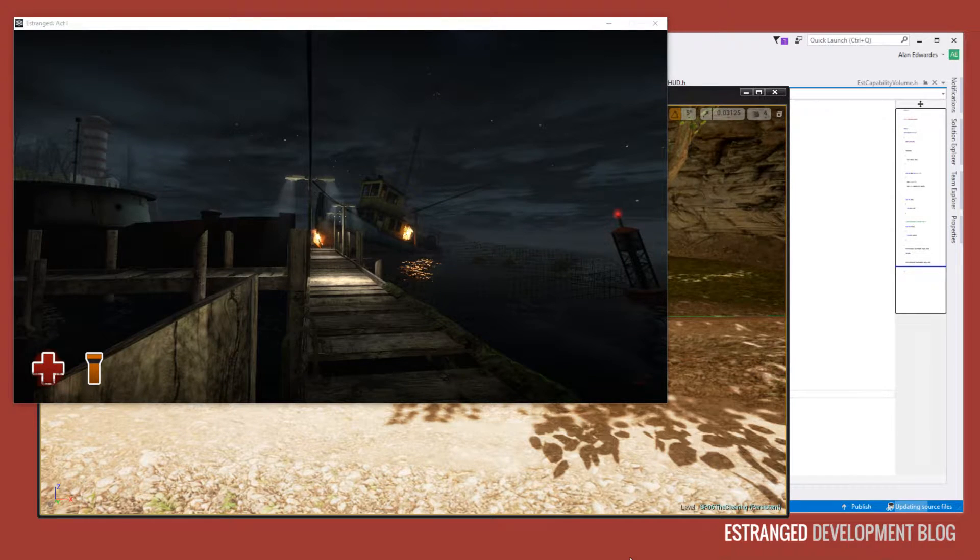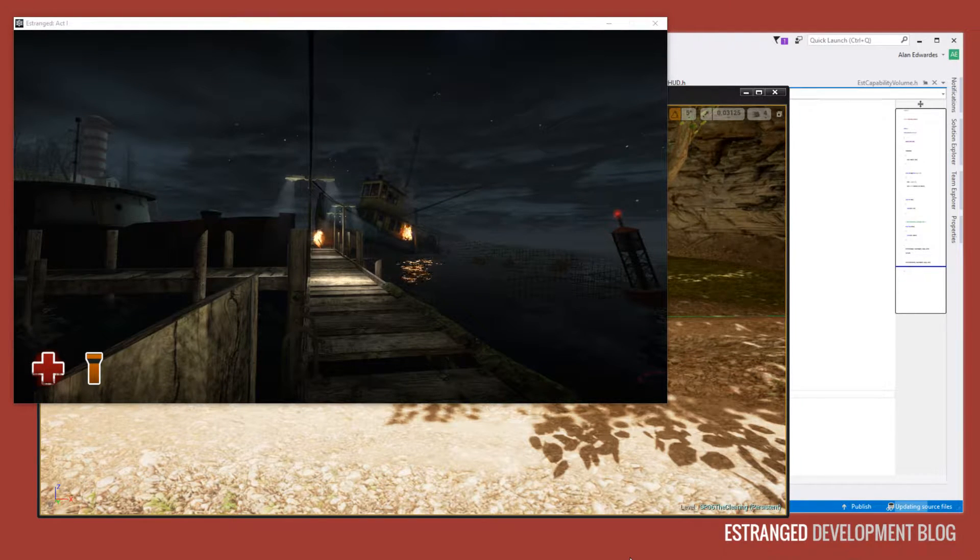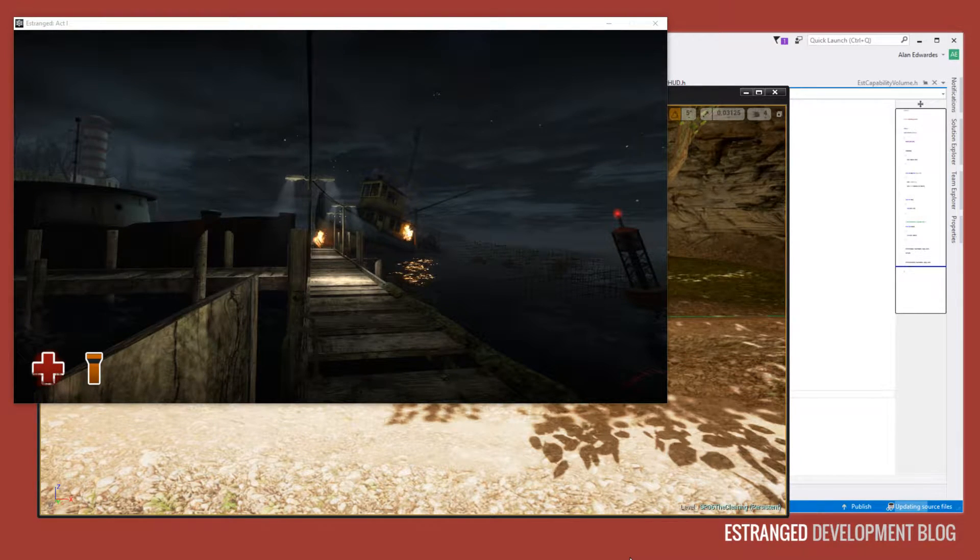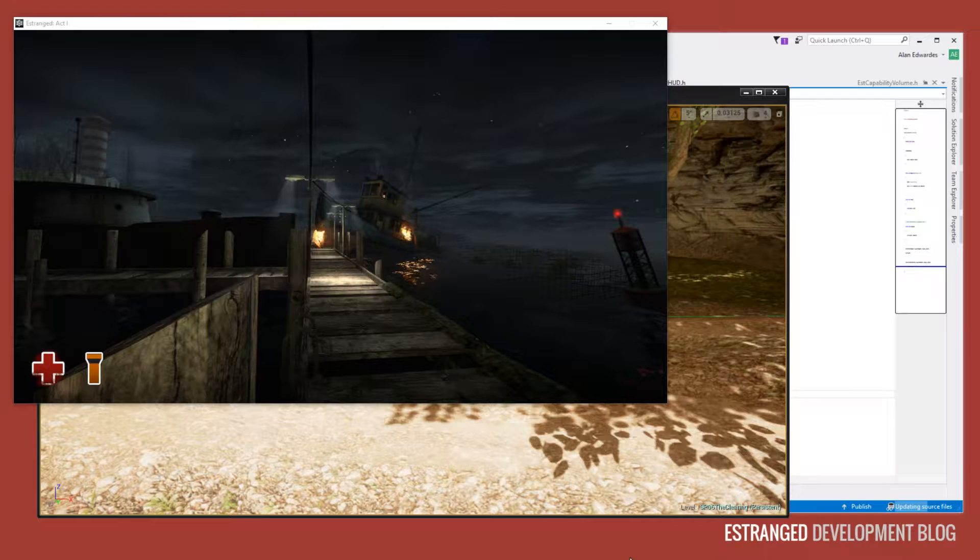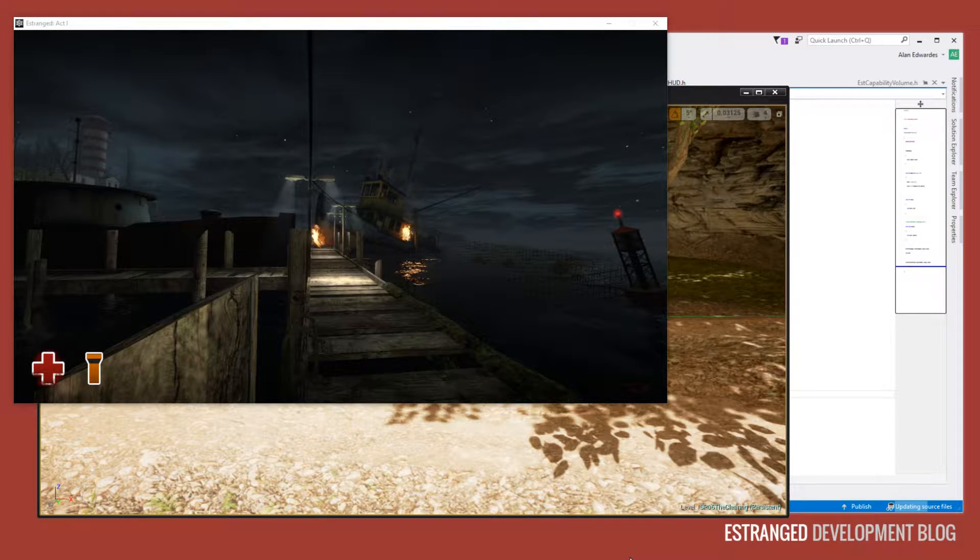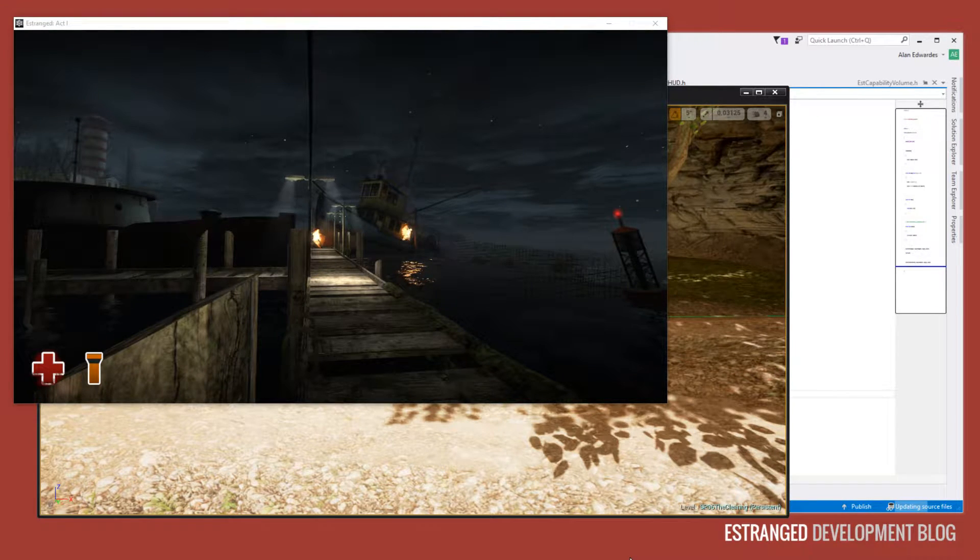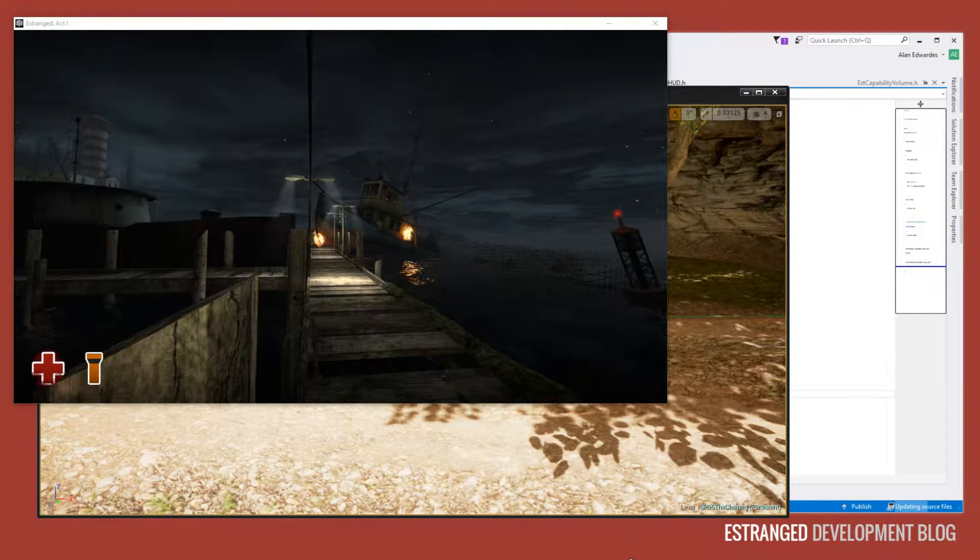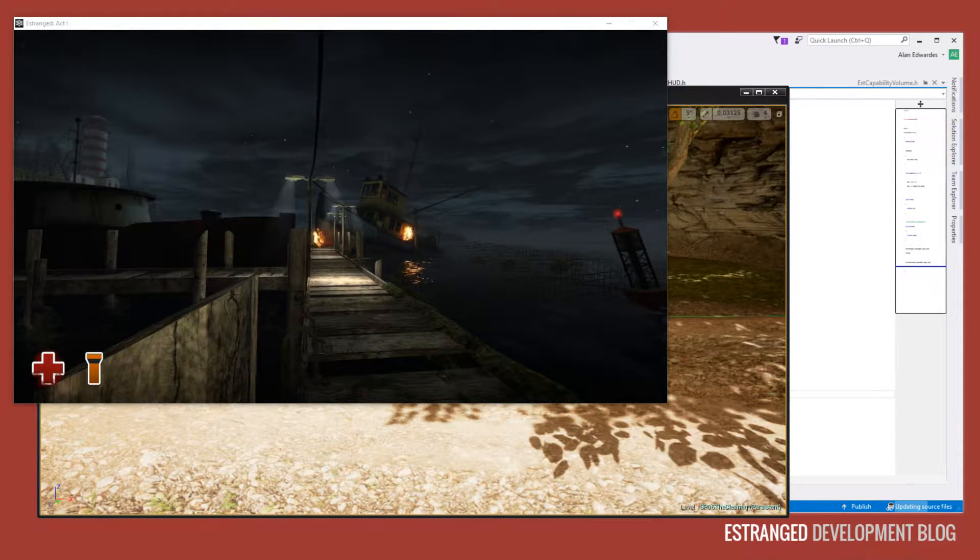Hi and welcome to this Estranged Development Blog video. In this video I'm just going to show you the Estranged Act 2 HUD, the heads up display in Estranged Act 2 so far.